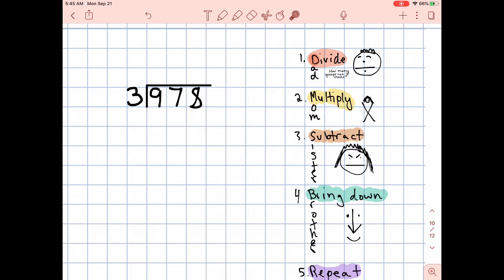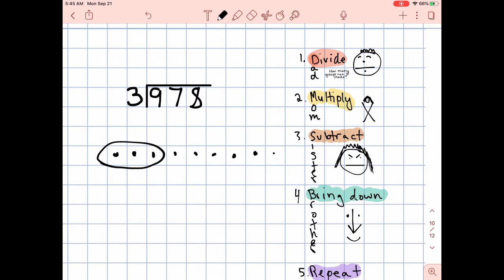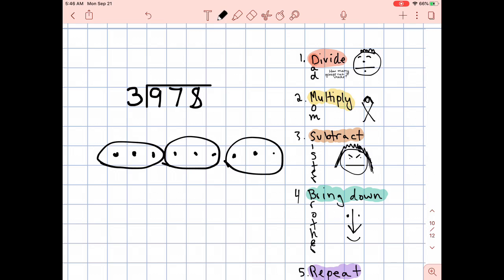Your answer — go ahead and write it out. How many groups of three can you make with nine? 1, 2, 3, 4, 5, 6, 7, 8, 9. I can make one group, two groups, three groups. The answer is three. Write down your answer before you forget.